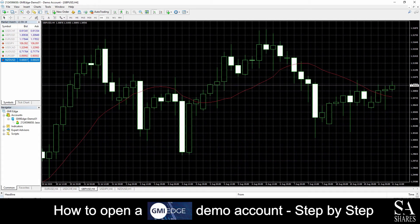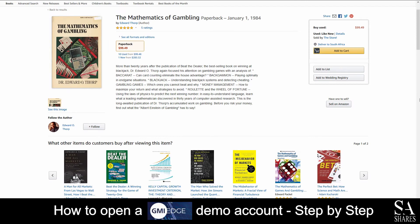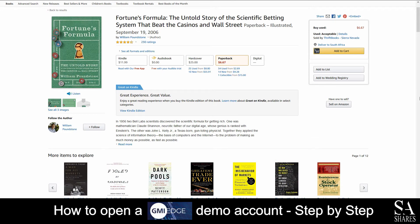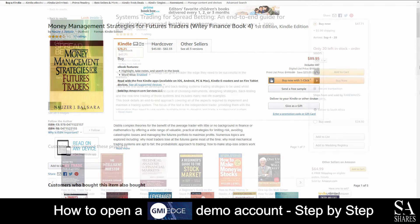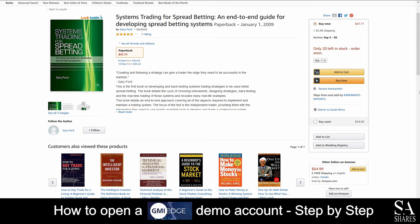One helpful tip that could be beneficial to you if you are looking to maximize your profit potential is to consider reading a few good trading money management books. Some of these books include: The Mathematics of Gambling by Edward Thorpe; Fortune's Formula — the untold story of the scientific betting system that beat the casinos and Wall Street by William Poundstone; Money Management Strategies for Futures Traders by Nazir Bulsara; and Systems Trading for Spread Betting by Gary Ford.